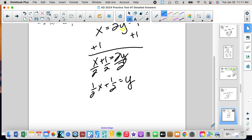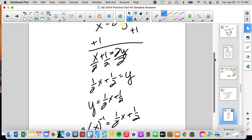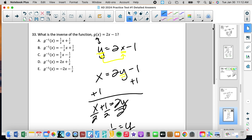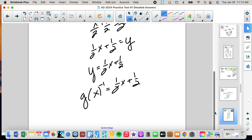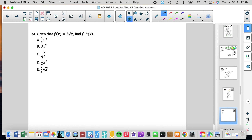That is the inverse of the function. If we write it as a function in standard form, we say g inverse of x equals one-half x plus one-half. That would be answer A. Inverses come up in algebra 2 and pre-calc — probably more in pre-calc than algebra 2, but it's a good question.